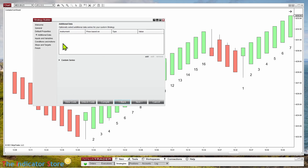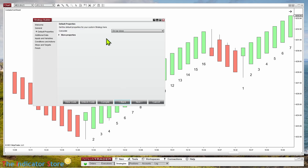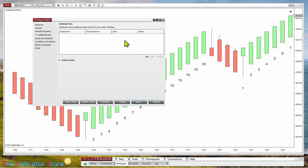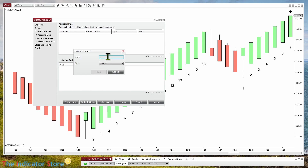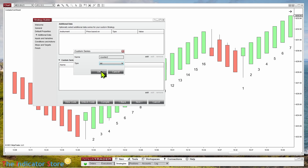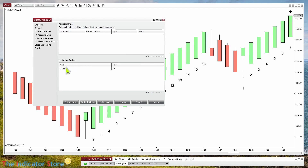We go back to the previous screen. Instead of using a variable, after the bar close we have an option to add a second time frame, and below that we have Custom Series. A custom series is where we add arrays. We set the name of the variable — I'm not going to use 'counter' because it is already used by the previous variable — and we set it as integer. The difference between a variable and a custom series or vector is that it has a value on each bar, so when we refer to it we need to specify in brackets the bar number.